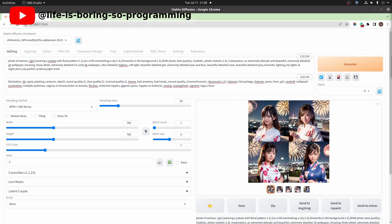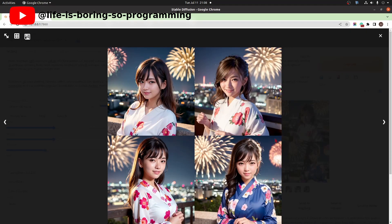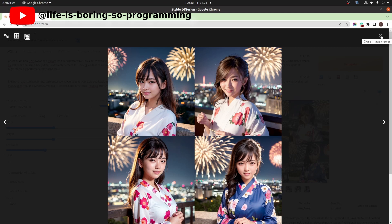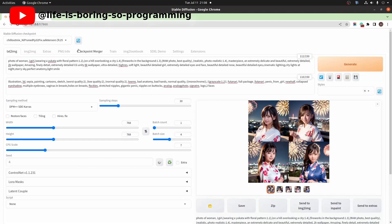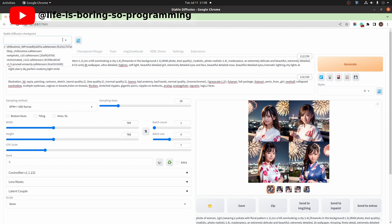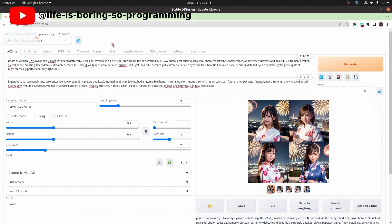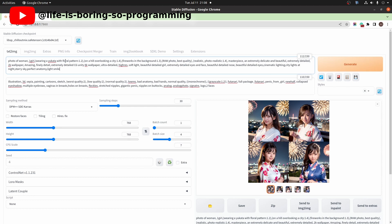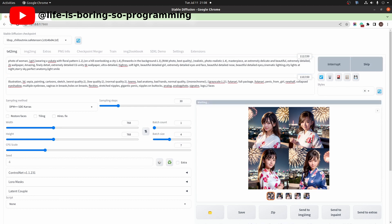Okay, this is how it looks without the LoRa model. Now we've tried to see the results using our new checkpoint. Refresh the model lists. Choose our own checkpoint. There is no LoRa model in the prompt. Let's generate the images.